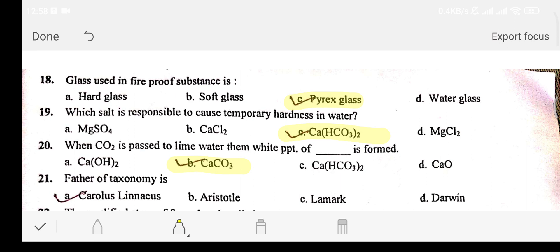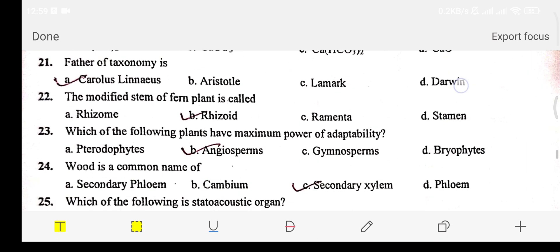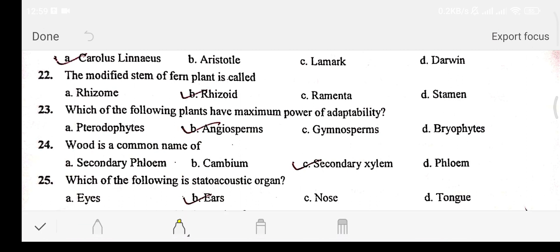Question number twenty-one: the father of taxonomy is — Option A: Carlos Linnaeus. Option B: Aristotle. Option C: Lamarck. Option D: Darwin. The answer is option A: Carlos Linnaeus. Question number twenty-two: the modified stem of a plant is called — Option A: rhizome. Option B: rhizoid. Option C: ramenta. Option D: stamen. The answer is option B: rhizoid. Question number twenty-three: which of the following plants has the maximum power of adaptability? The answer is option B: angiosperms.